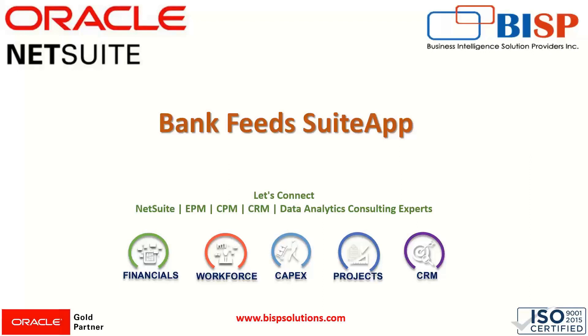Hi everyone, welcome to BISP trainings. My name is Faiza Alam and in today's session we'll be looking at another feature of importing bank data in our NetSuite application, and that feature is known as a bank feed suite app.